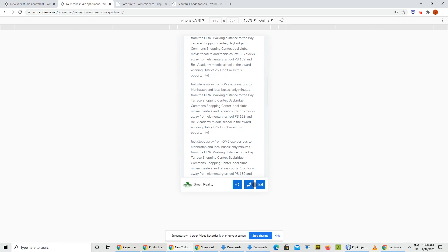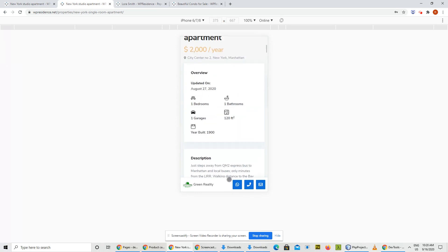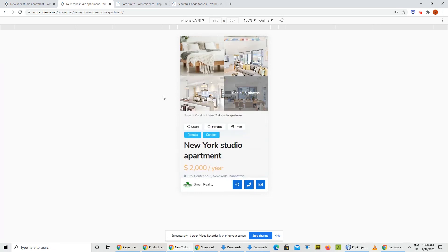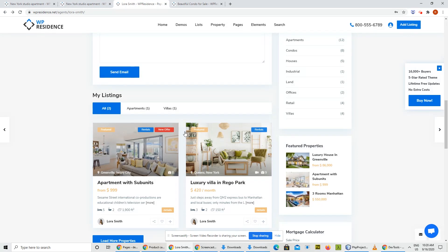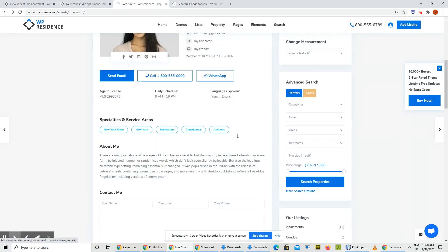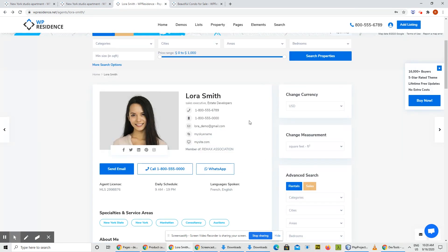These are used to contact the agent. Another design thing we implemented is a new Call and WhatsApp button on the agent property page.